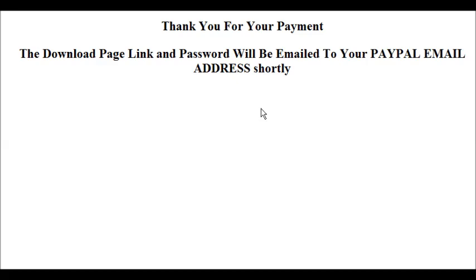This way you never have to worry about somebody hacking your download page and getting your product because they just can't. Because there's no password given on this page.